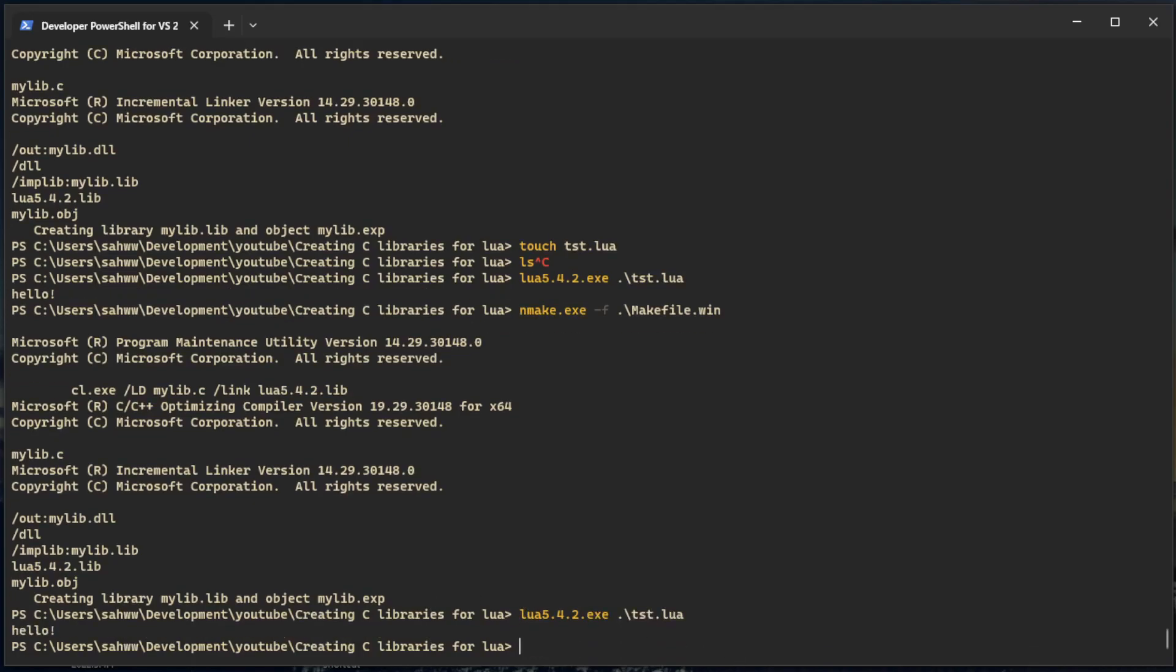Yep, that's how you create C libraries for Lua.